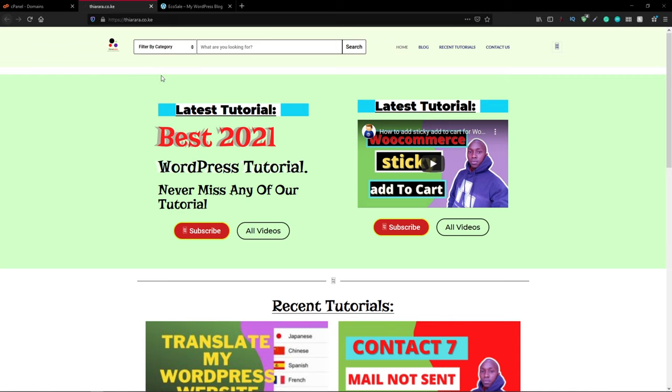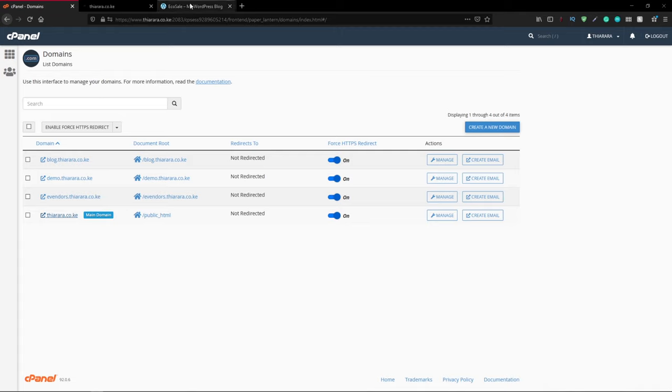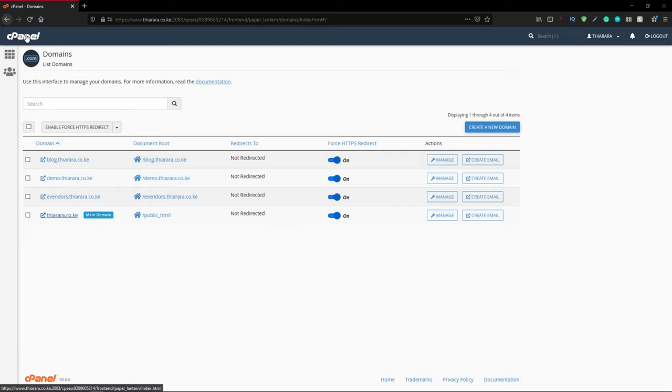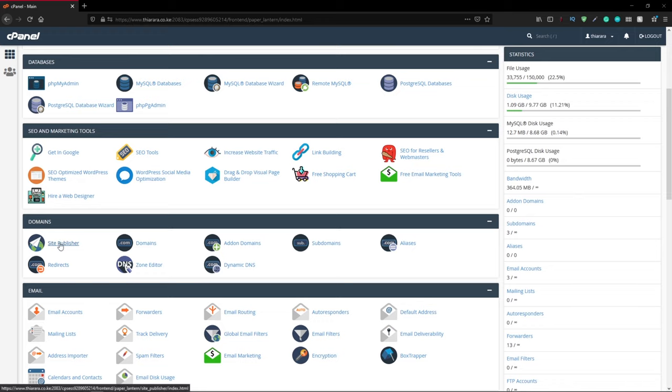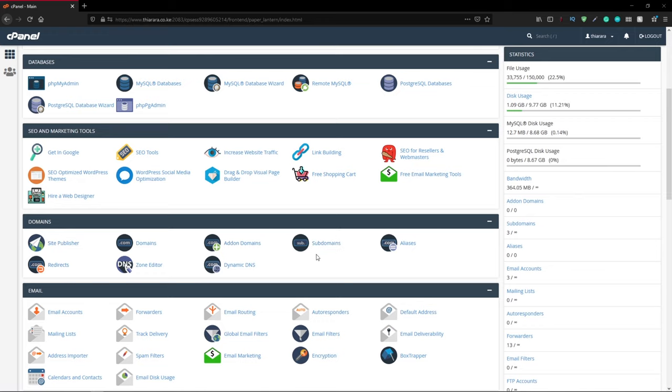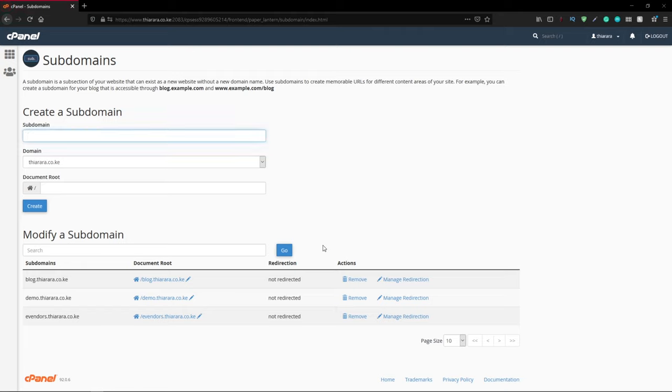Let me close these. The next thing we need to do is get back to the cPanel and go to domains again. Select subdomains and click on it.